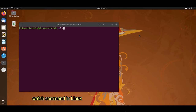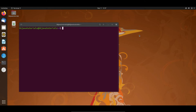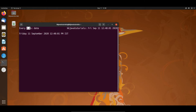Let's understand through an example. As you know, the date command gives us the current date and time. If I would like to run this date command periodically, I will combine it with the watch command — so I write 'watch date' and press enter. Here you can see the date is getting refreshed every two seconds. The default refresh time is two seconds.